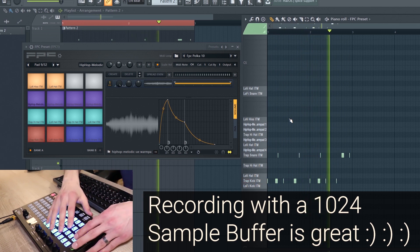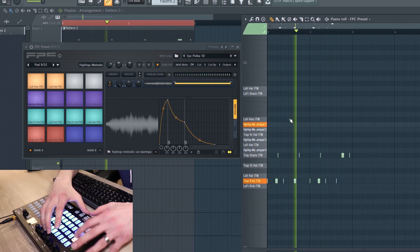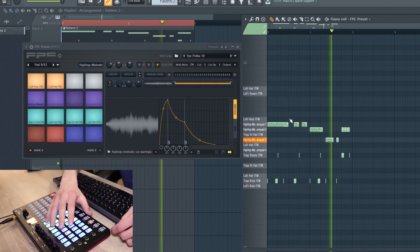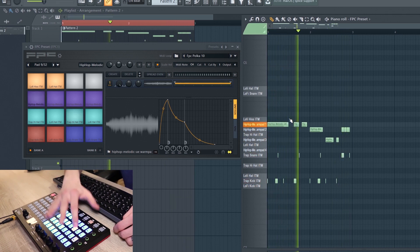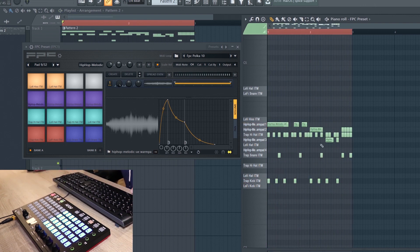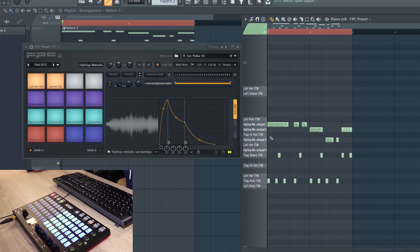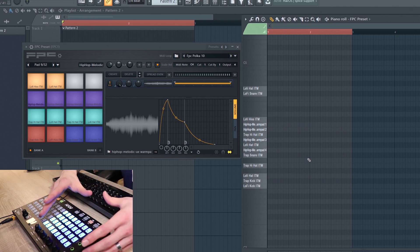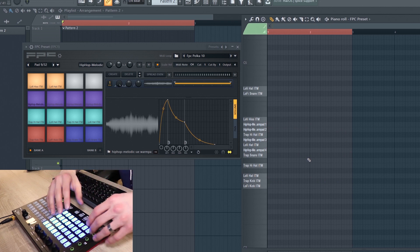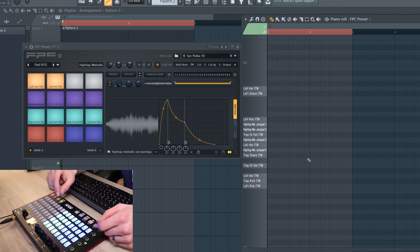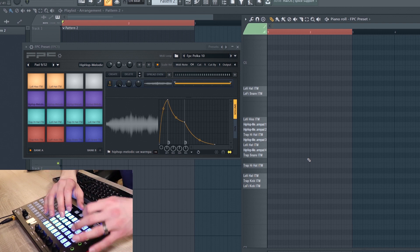When you get used to that kind of rhythm you can start adding in different melodic samples. For absolute beginners I'd recommend not using a metronome at first and just feeling the rhythm, but as you get used to it and want to start recording, turn on the metronome. With loop recording on, press play and start recording individual parts of the beat — kick and snare first, then hi-hat, then melodics.